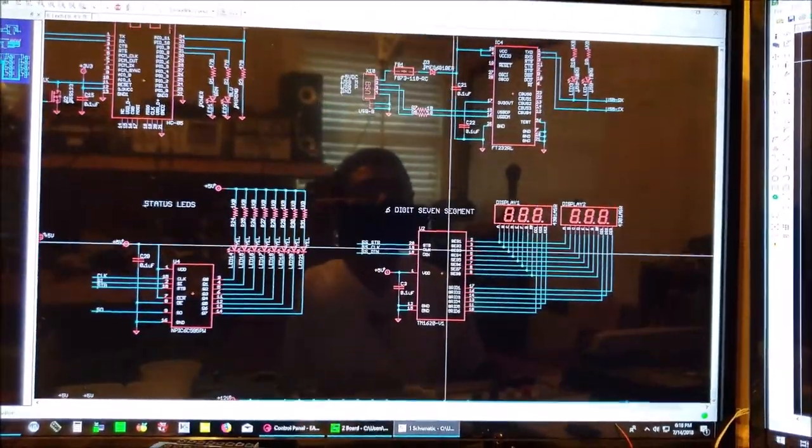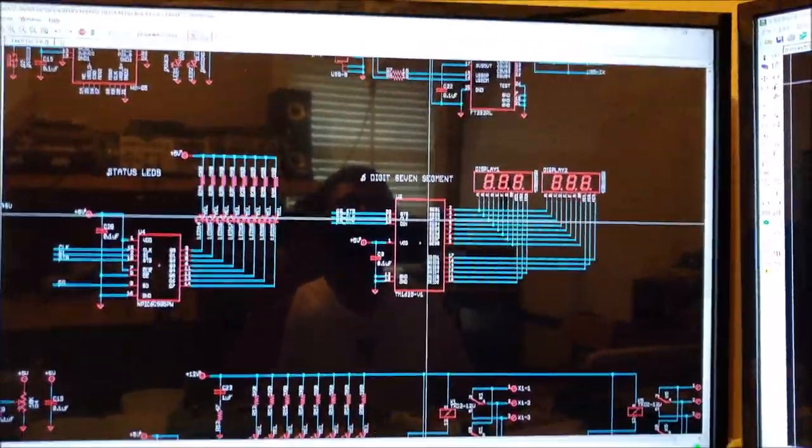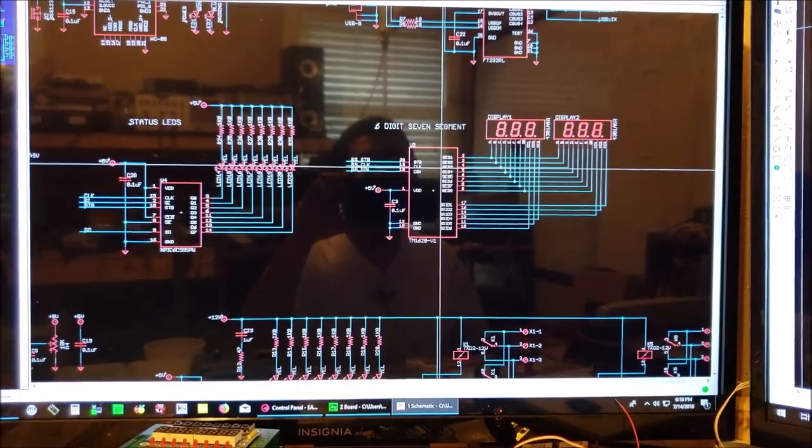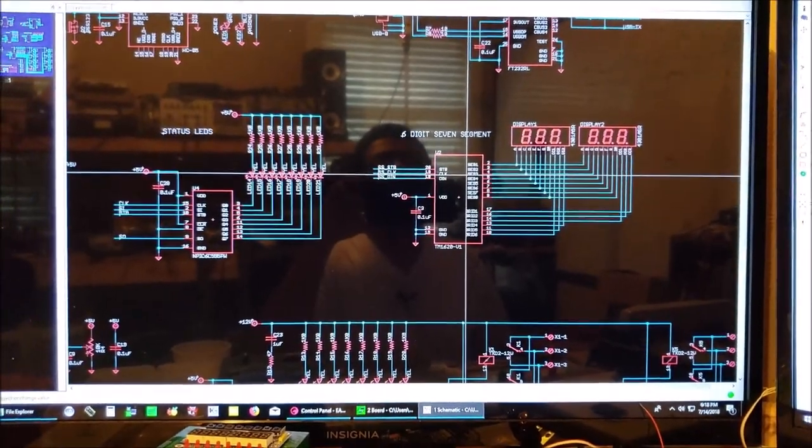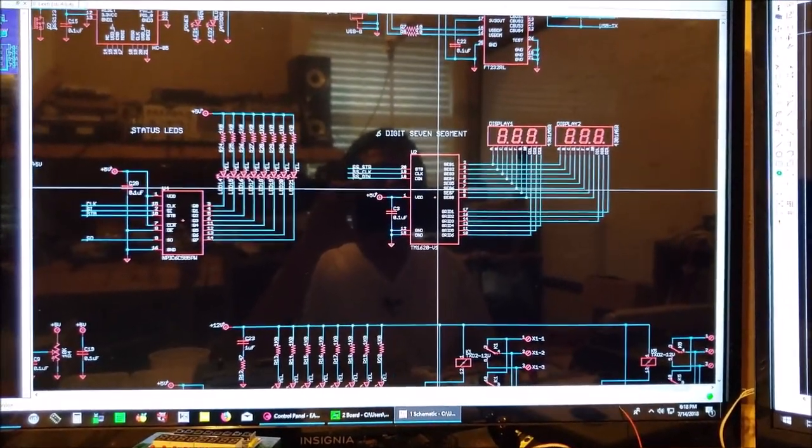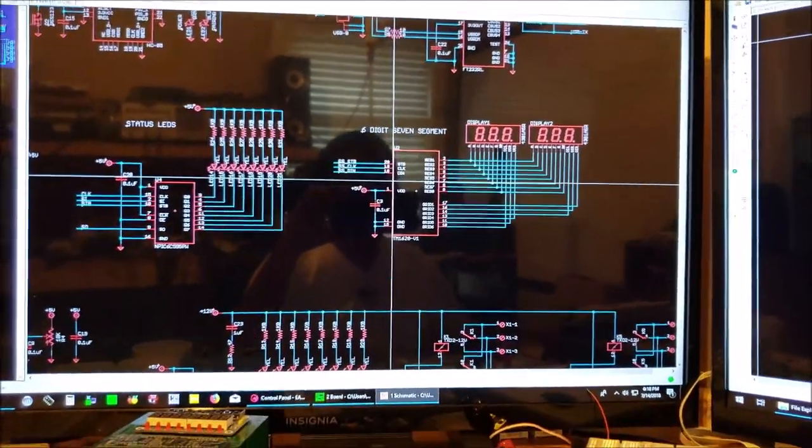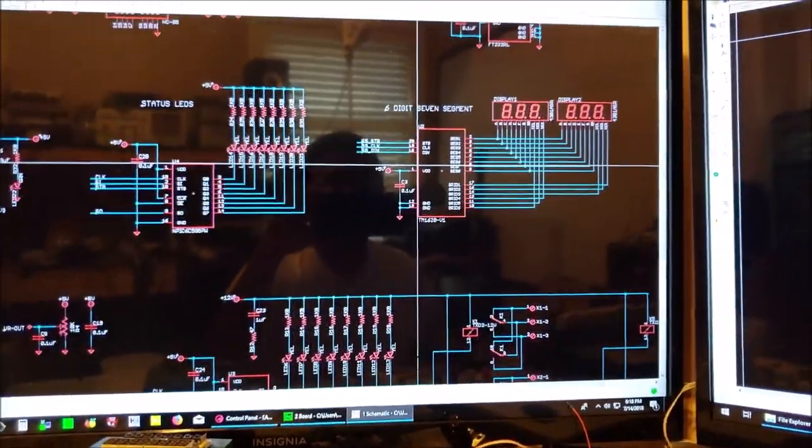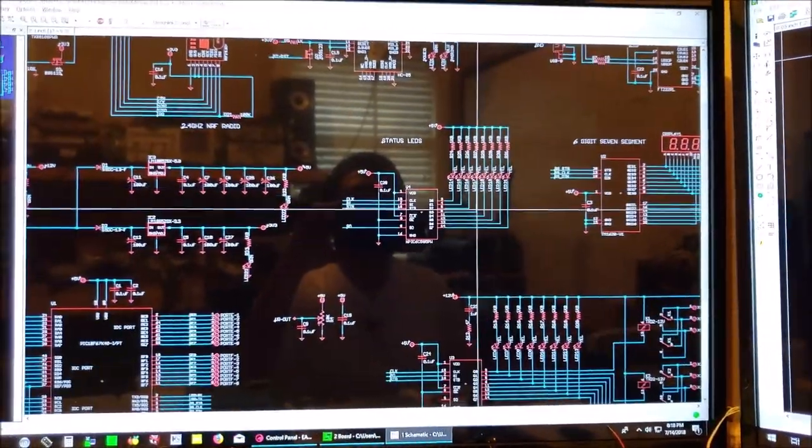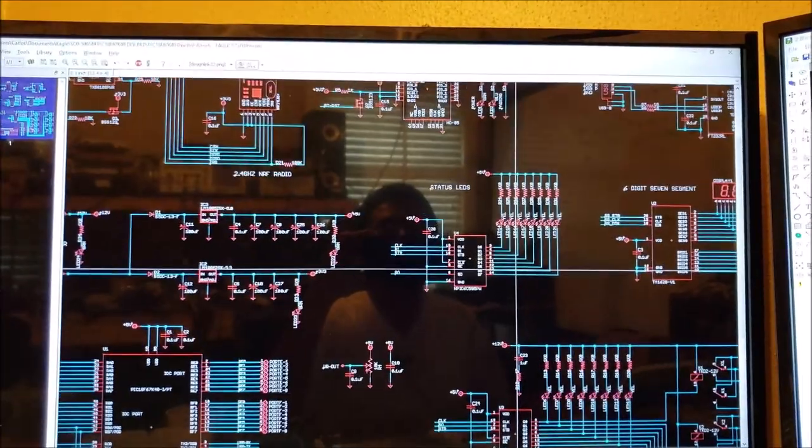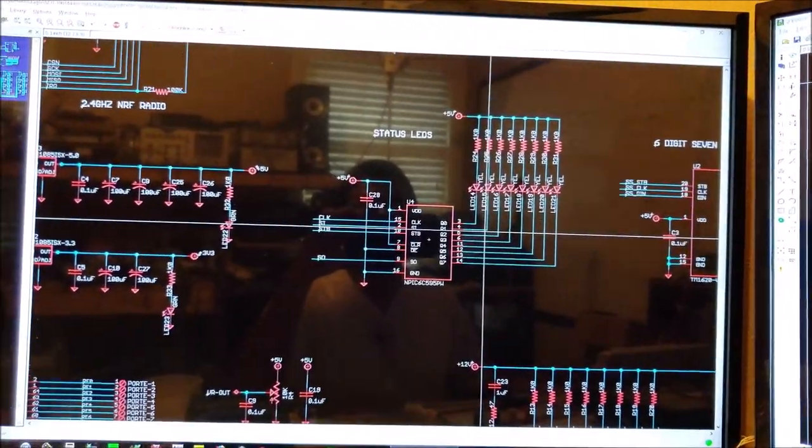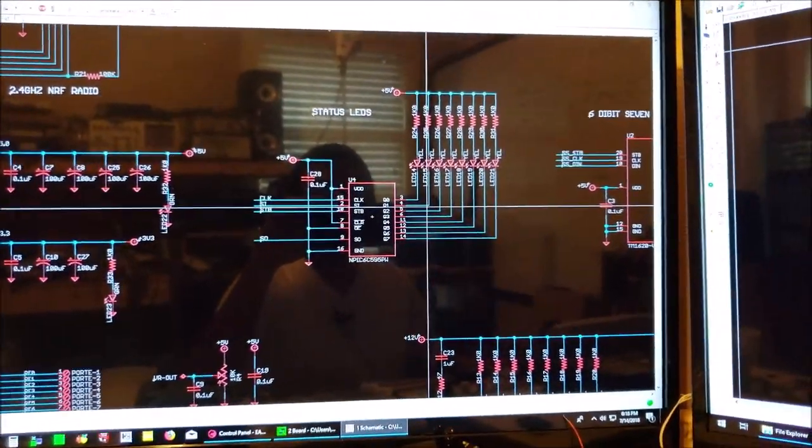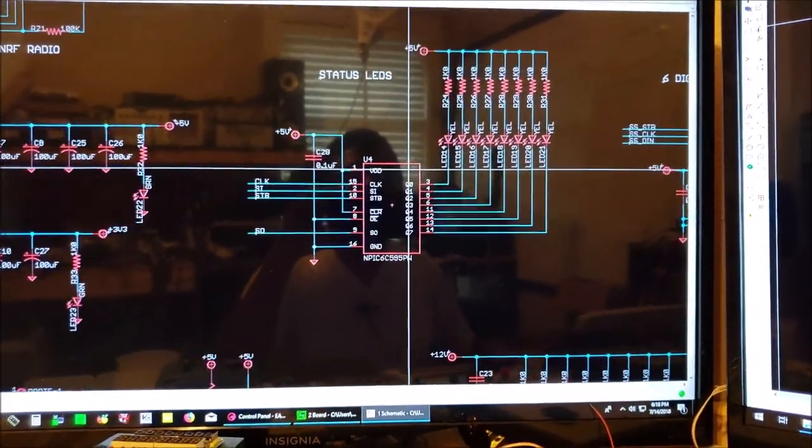And then below that we have our all-time favorite, the TM1620 six digits seven-segment display with two displays. So two times six digits.